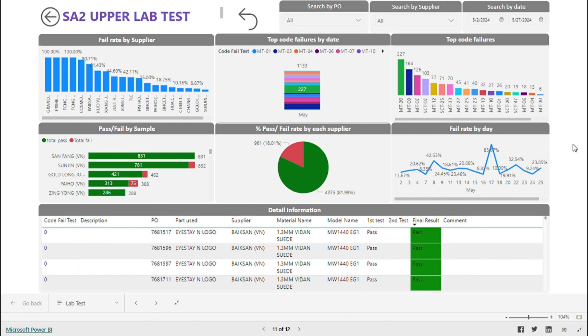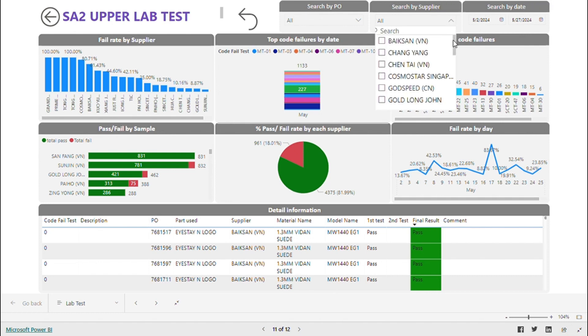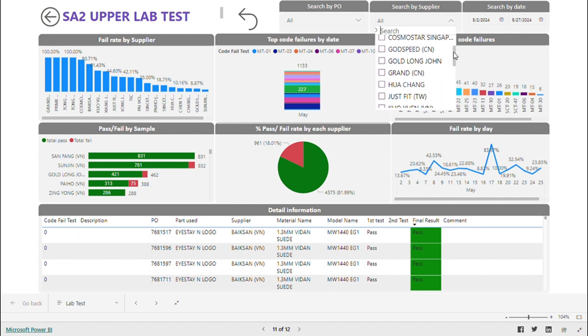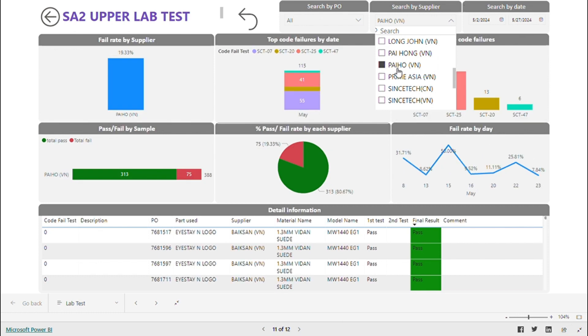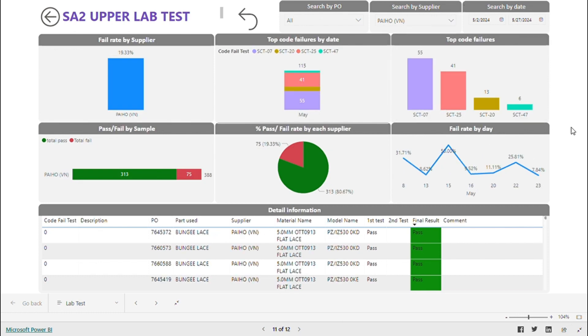You can see the top fail rate by supplier. You can choose the name of the supplier you want to see. For example, I choose Peho. The fail rate is 19%. This is code failure in May. Almost all failure is SCT07.